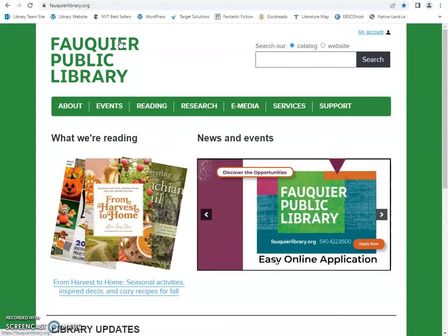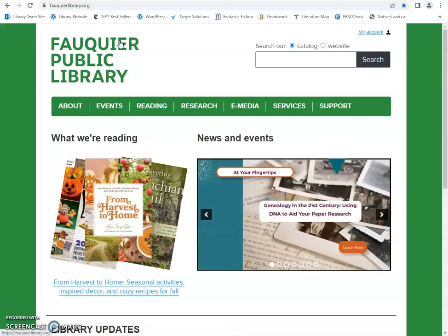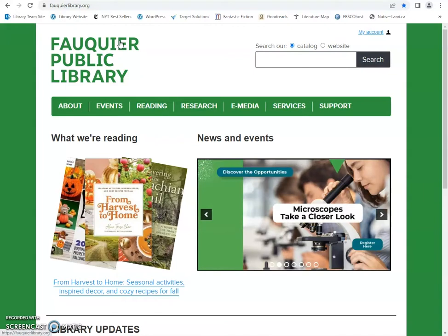You can access these databases when visiting the library and from home. If you are accessing from home, you will be prompted to enter your 10-digit Falkyear library card number.